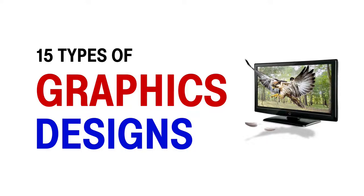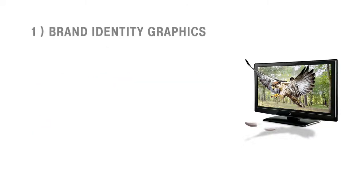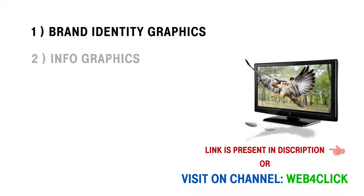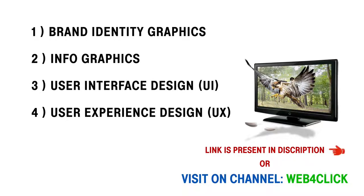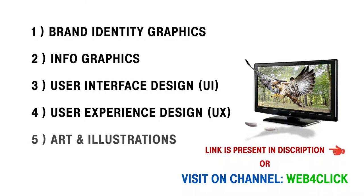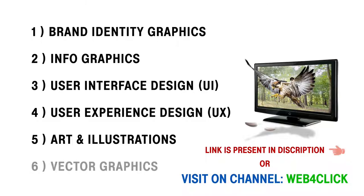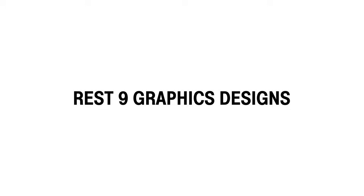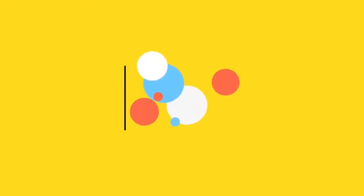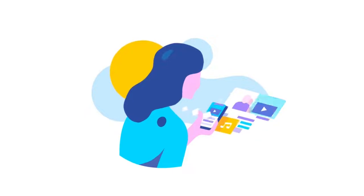In our last video we covered six types of graphics designing: brand identity graphics, infographics, user interface design (UI), user experience design (UX), differences between UI and UX, art and illustrations, and vector graphics, along with the difference between illustrations and vector graphics. Today we will cover nine more types of graphics designing to complete a total of 15.